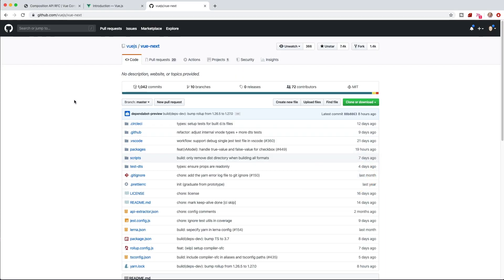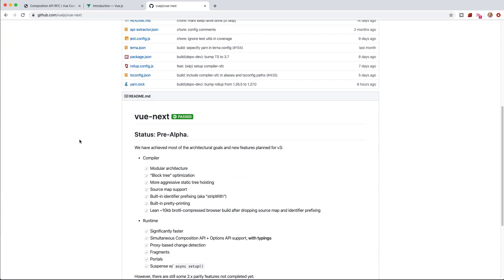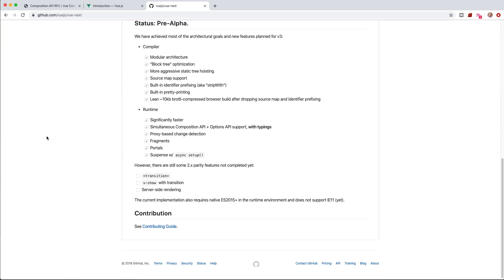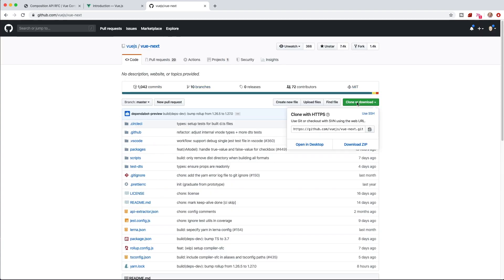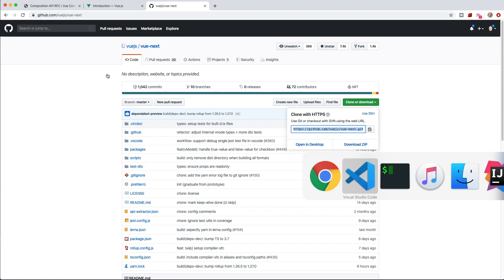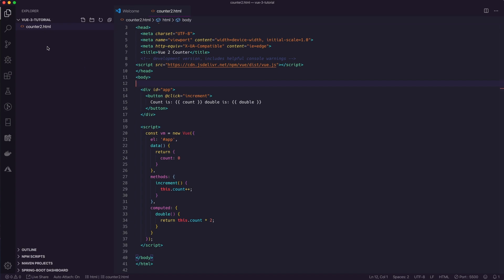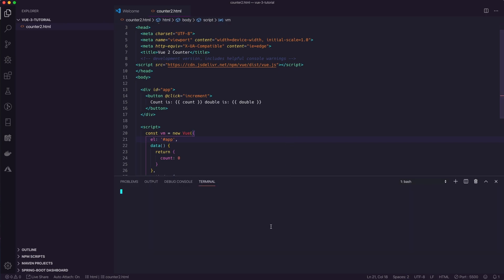I'm going to head over to GitHub where the source code is under the vue-next project. If you go to github.com/vuejs/vue-next — I'll leave a link below — this is where you can find the source code for Vue 3. I'm going to clone this repository. You may want to do this somewhere else on your hard drive so you can use it for multiple projects.